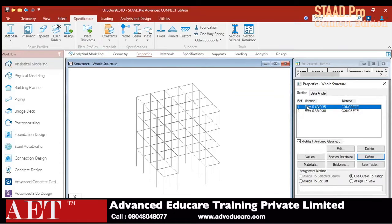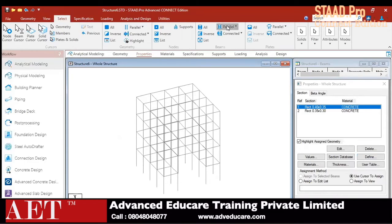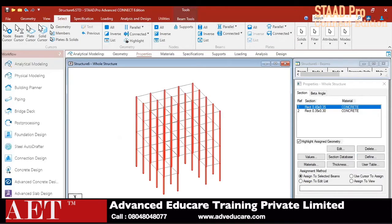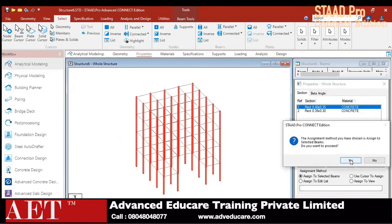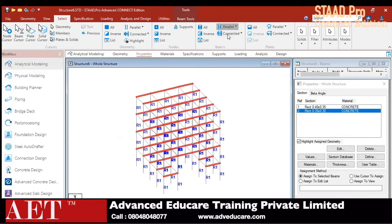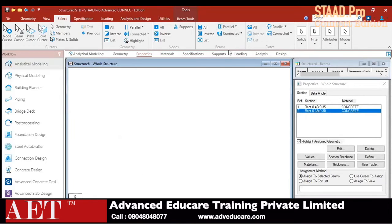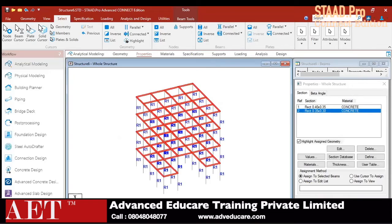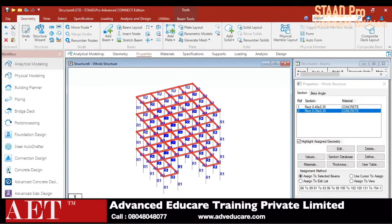Now I apply the column section to the columns. I have a tool for selecting beams parallel to the Y axis — select it and click Assign, then click Yes. Next, I select beams parallel to X and beams parallel to Z, select, click Assign, and click Yes. All properties have been applied to the beams and columns.